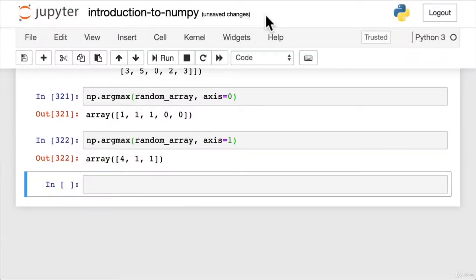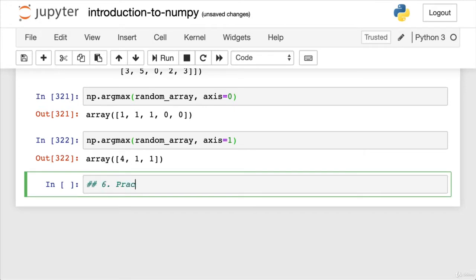Now that we've got some of the foundations of NumPy down, let's look at a little practical example to finish things off — NumPy in action.